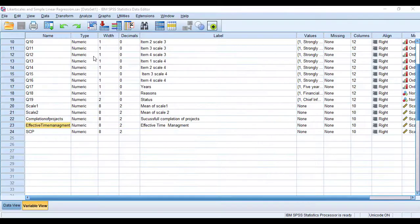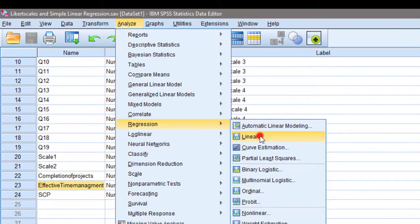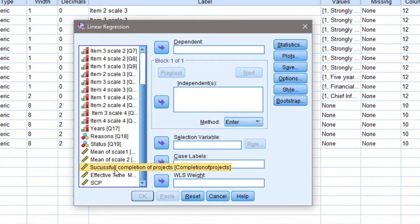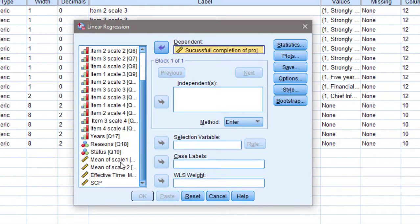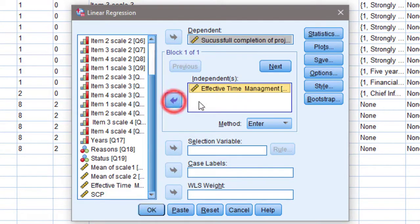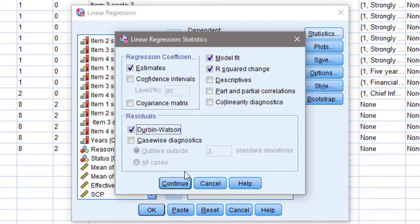Now, to conduct the linear regression in SPSS, I go to Analyze > Regression > Linear. I move the mean scores of the scales — not the individual items — into the dialog. The successful completion of projects is the outcome variable, so I place it in the Dependent field. Effective time management is the predictor or independent variable, so I place it in the Independent(s) field. In Statistics, I select Model Fit, R Squared, and Durbin-Watson, then click Continue.